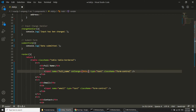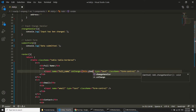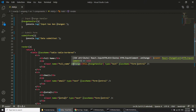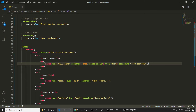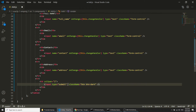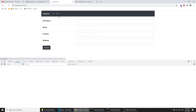Now I will define onChange on the inputs. Because we are in a class component we use 'this', so it will be this.inputChangeHandler. Remember that in React JSX we use camelCase — so onChange not onchange. We will define this on all input elements. For the submit button, we define onClick equal to this.submitForm.